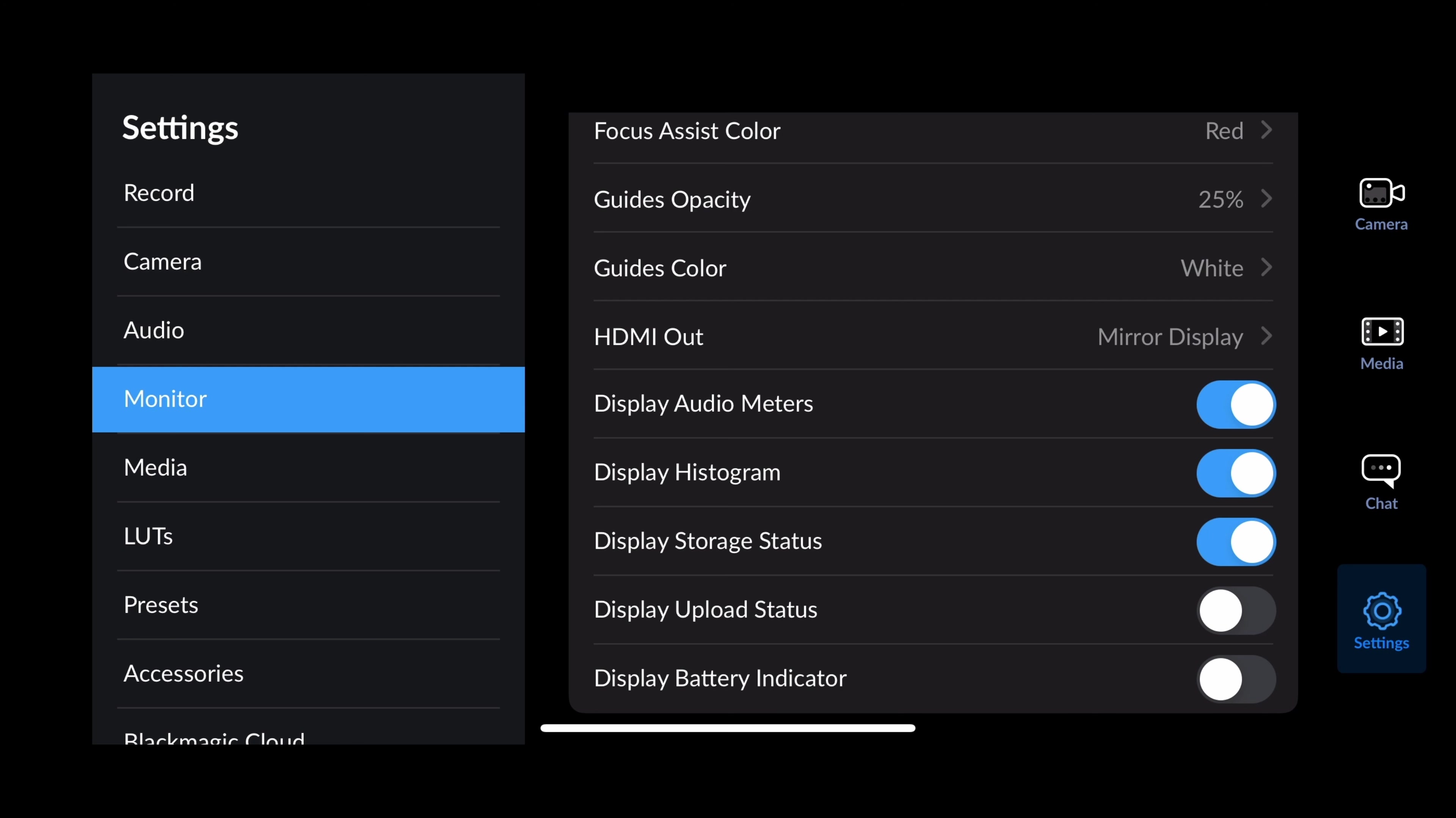Display audio meters, histogram, all of that stuff I like to leave on. Upload status, battery indicator. Actually, I'm going to leave the battery indicator on. I didn't have that on before.